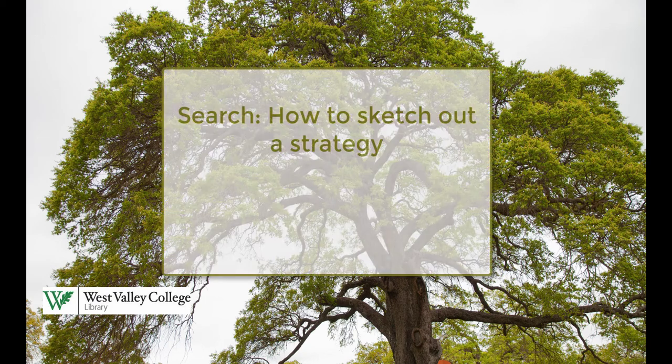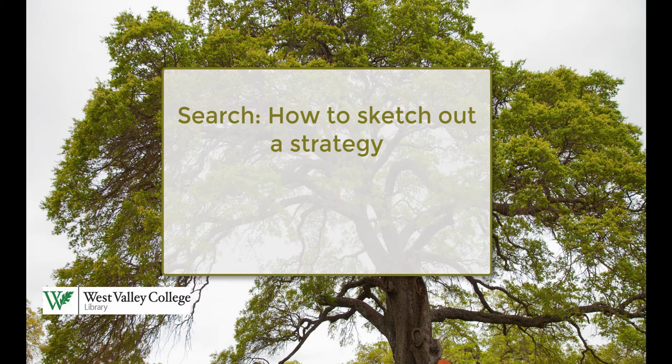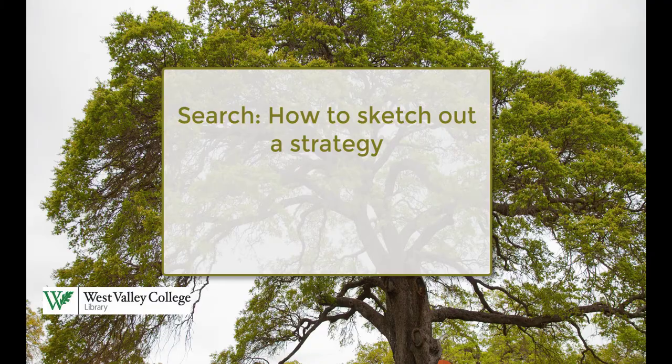In this video, we are going to sketch out a strategy before initiating a search in Academic Search Complete, one of the library's databases that contain magazine, newspaper, and journal articles.